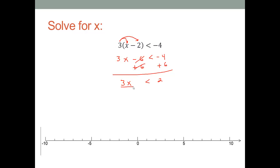Negative four plus six is two. Then we will divide both sides by three to make this into one x. So x is less than two thirds.